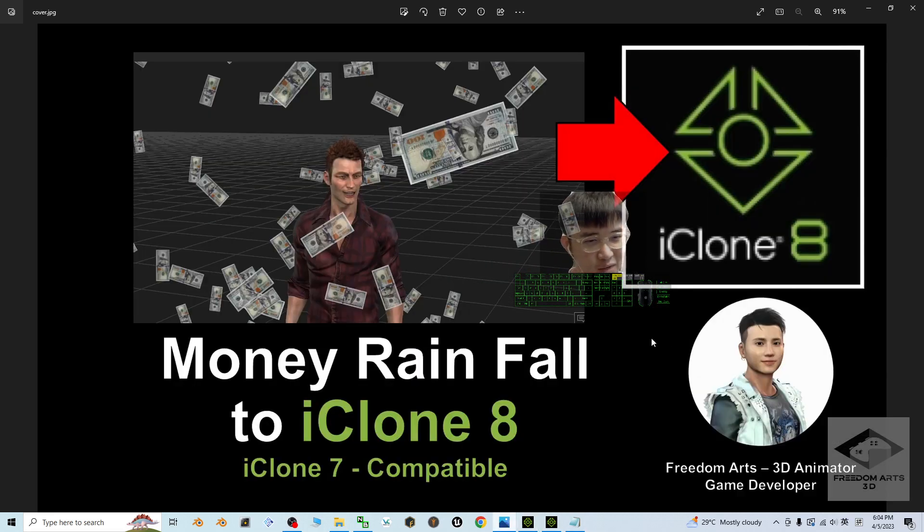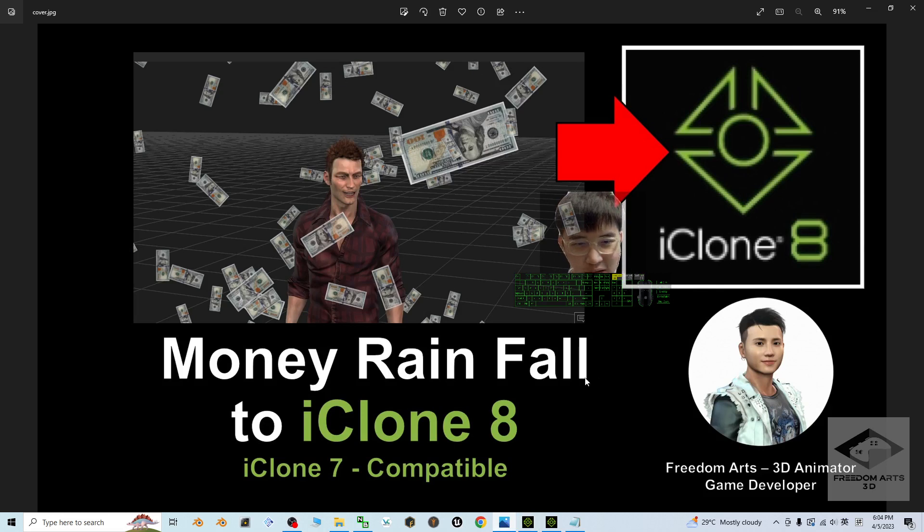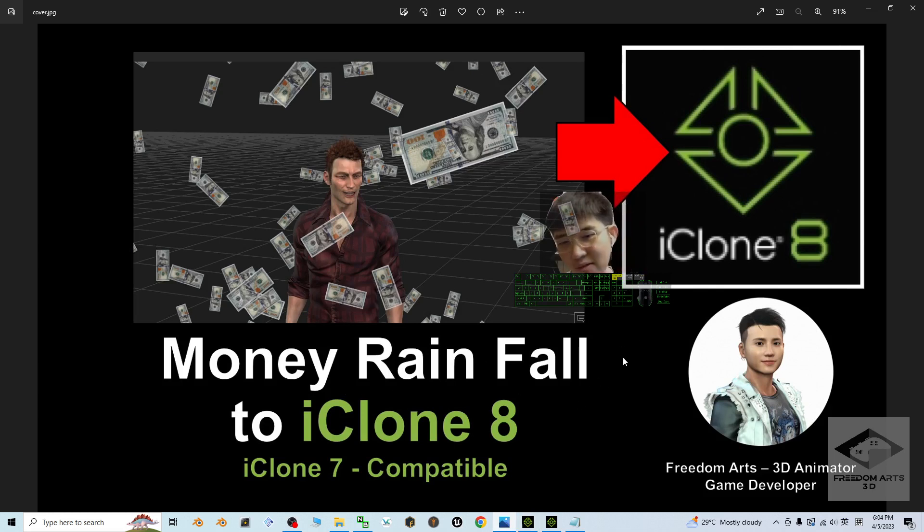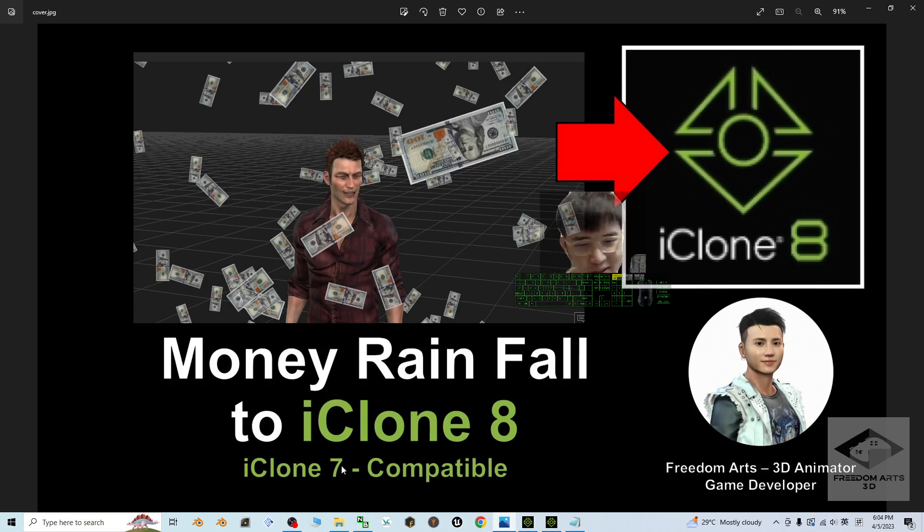Alright, that's all for today about my sharing and tutorial on how to create a Money Rain effect for your iClone 8 3D animation software, also compatible with iClone 7. You can use it as well.